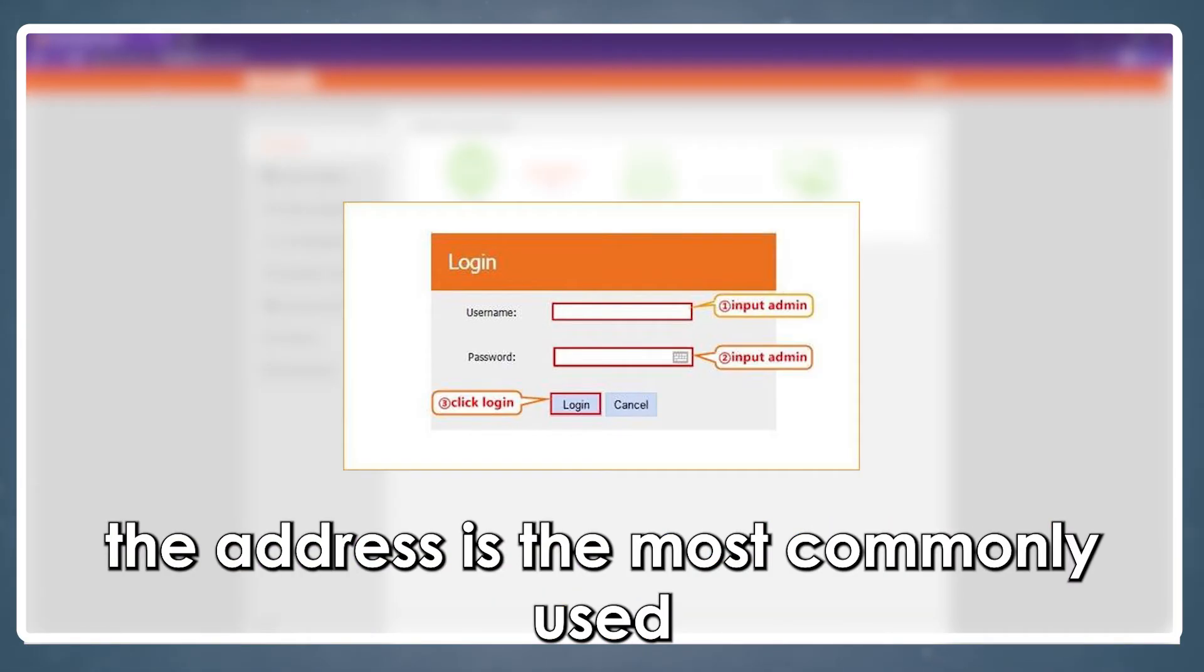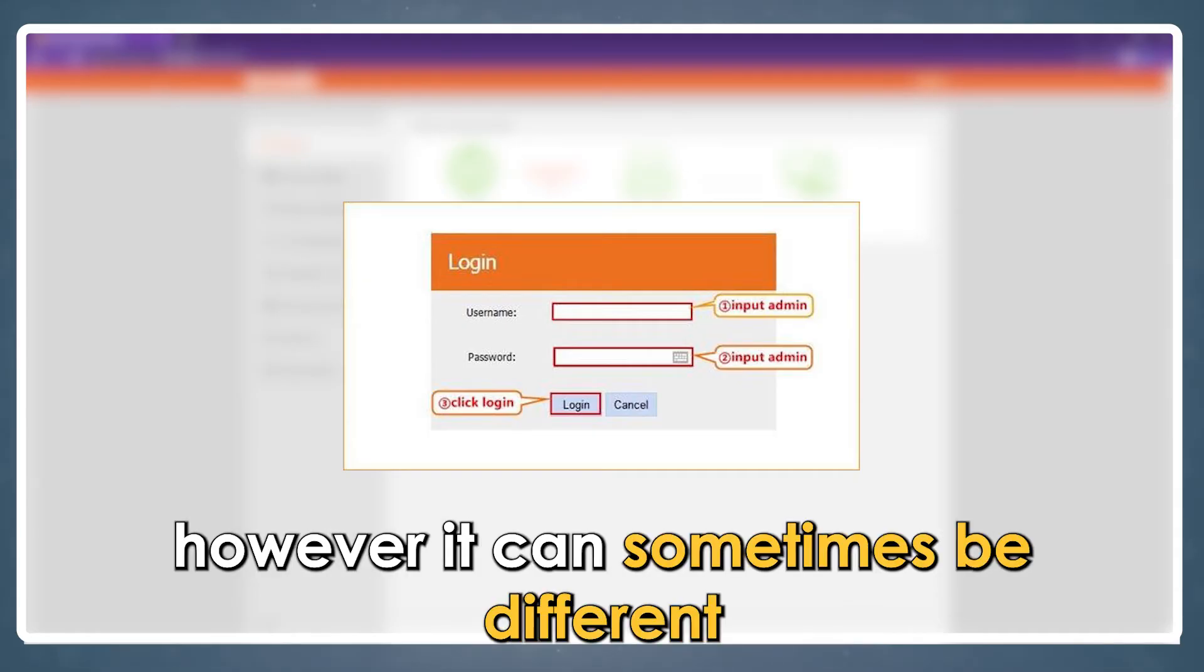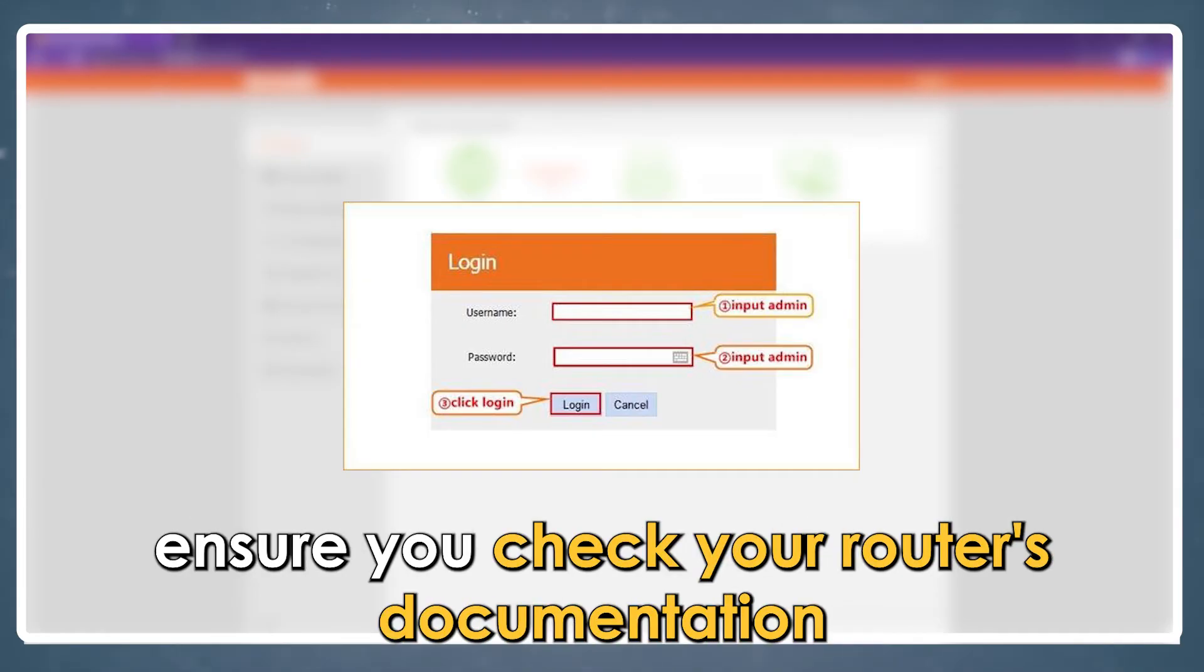The address is the most commonly used, however, it can sometimes be different. Ensure you check your router's documentation.